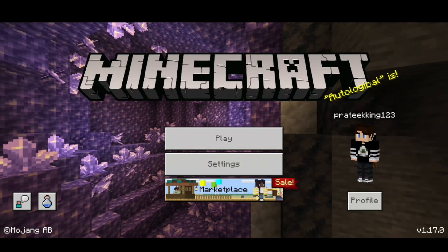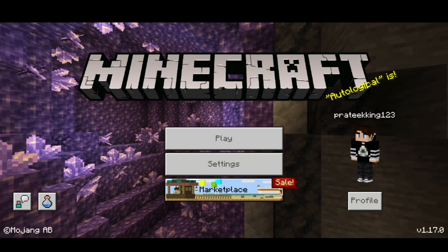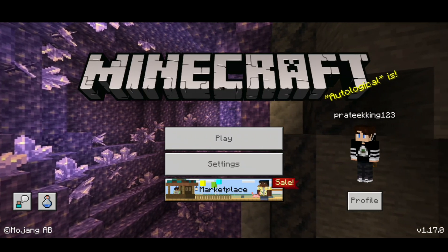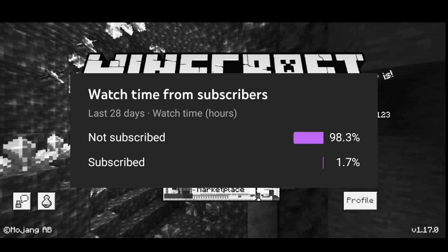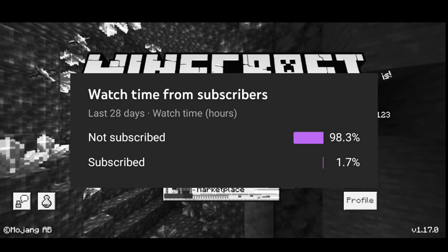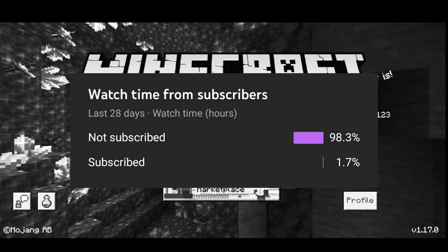Hey guys, welcome back to a brand new video. Today I'm going to show you how to fix 'Unable to Connect to the World.' Also, only 98% of people who watch my videos are actually subscribed, so please subscribe.